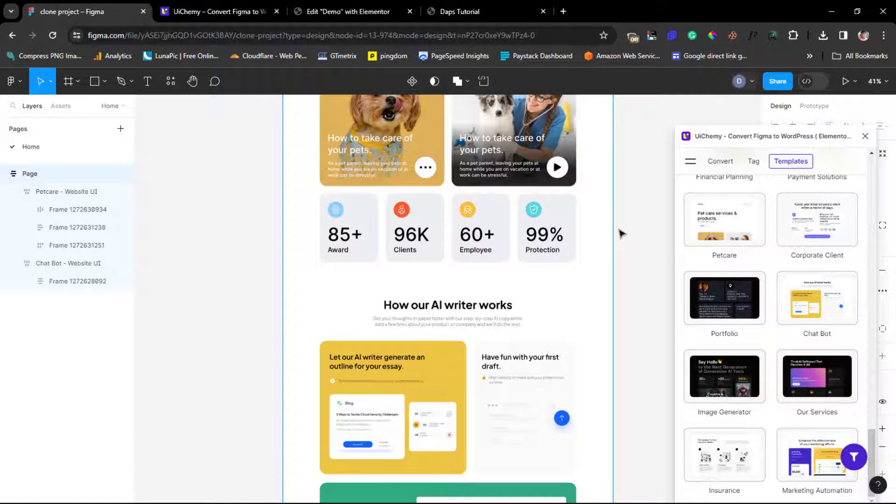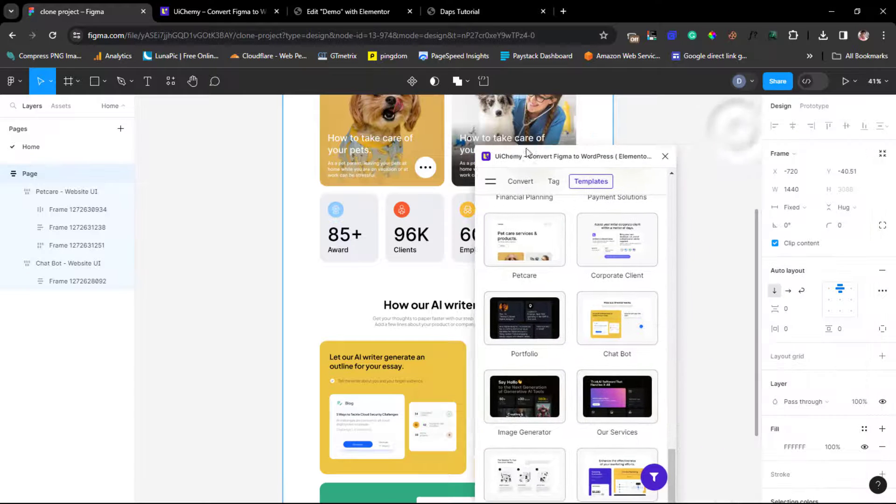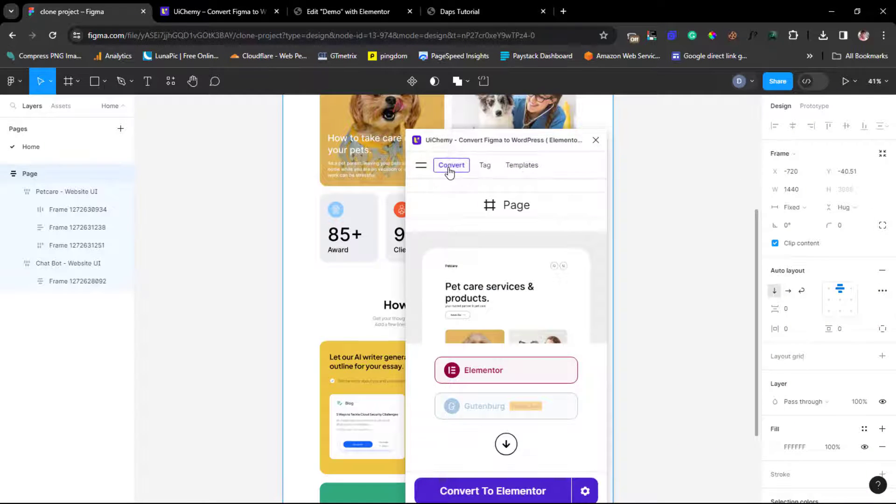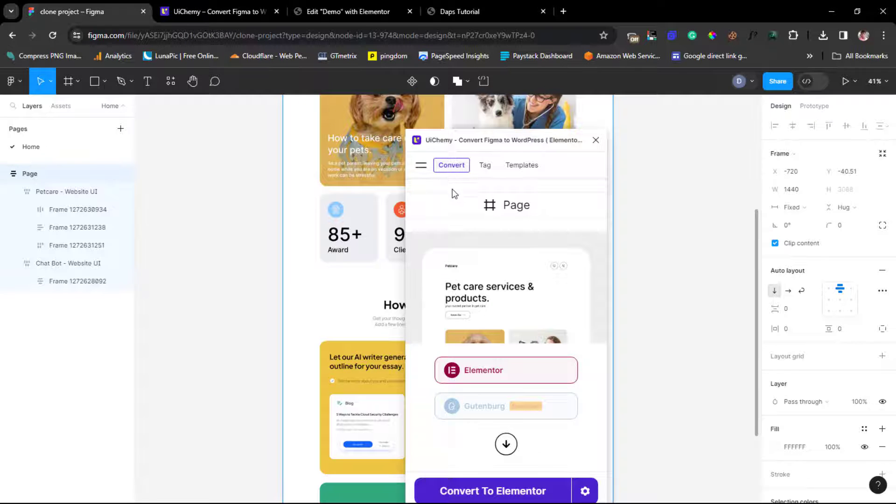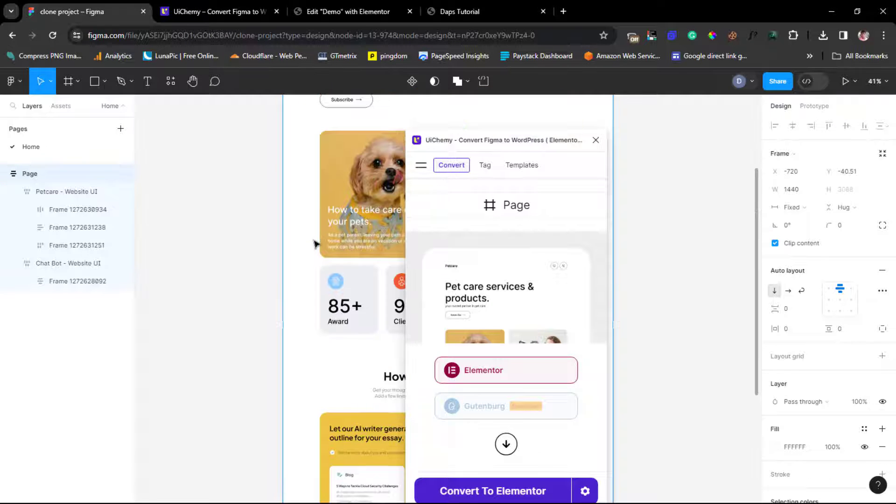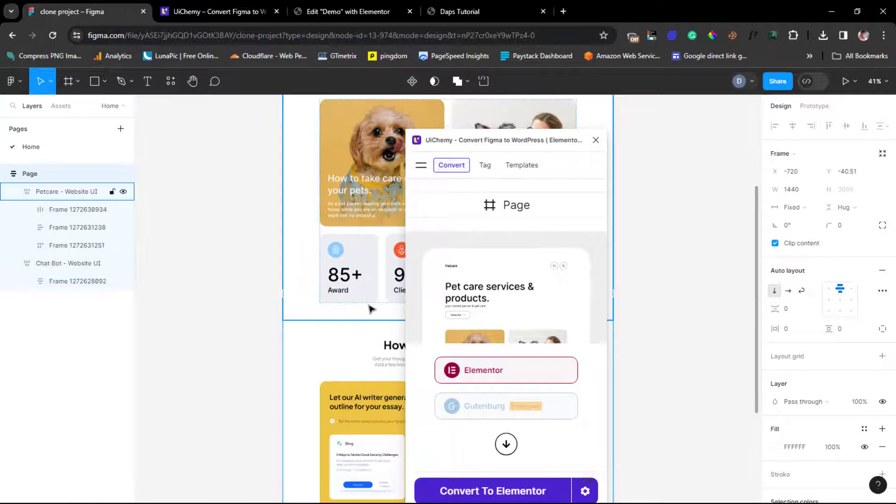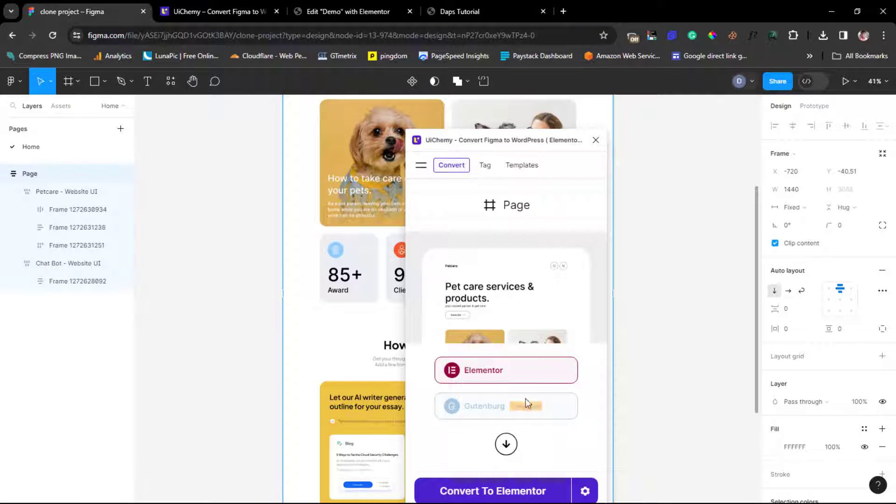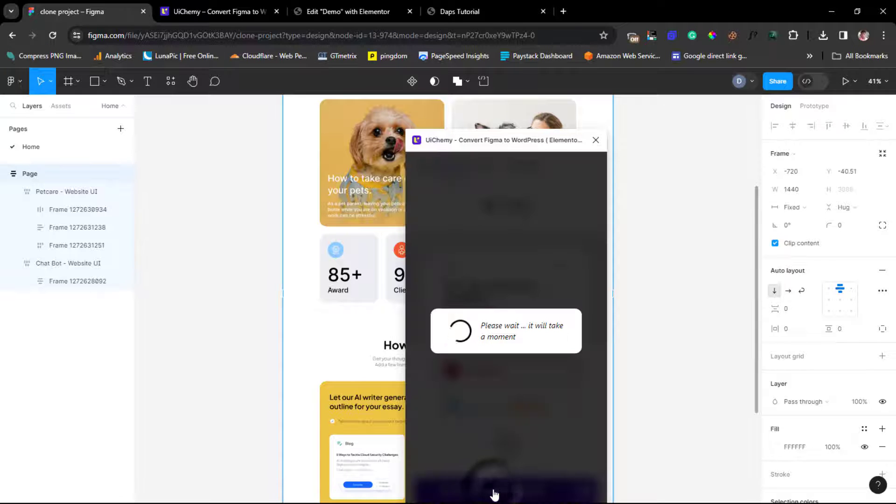But that's not everything we want to do with this plugin. We can then convert these to Elementor. This is amazing. So by default now we can see that this has been selected for us so we can. Elementor has been highlighted here since Gutenberg is still coming.